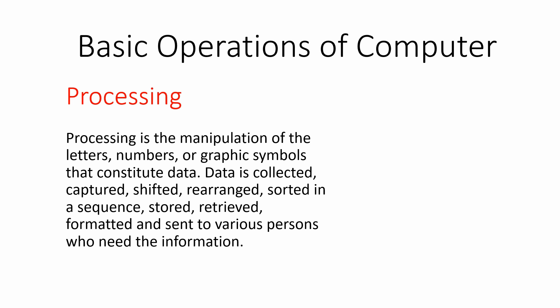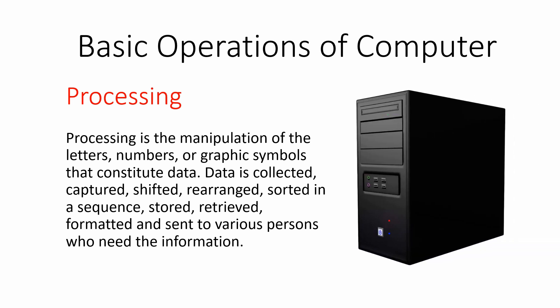captured, shifted, rearranged, and sorted in a sequence for the process of converting input into the output. Processing task is done by the CPU of our computer system.